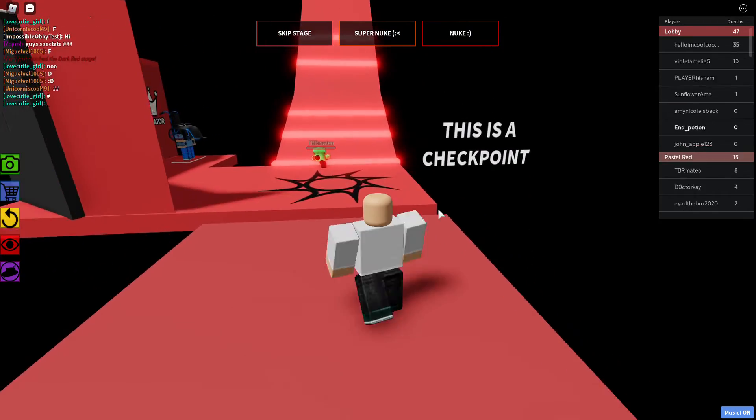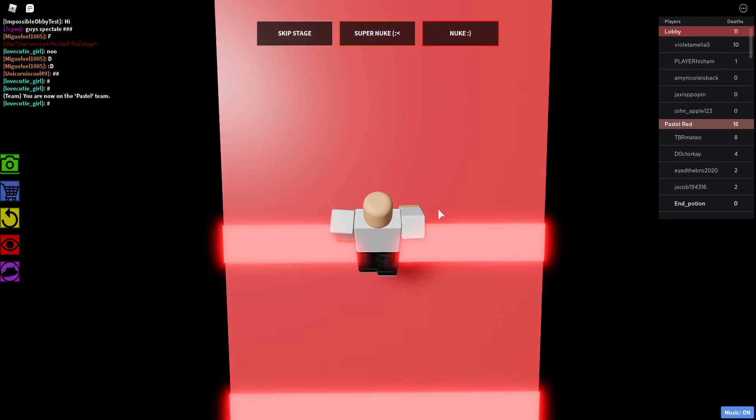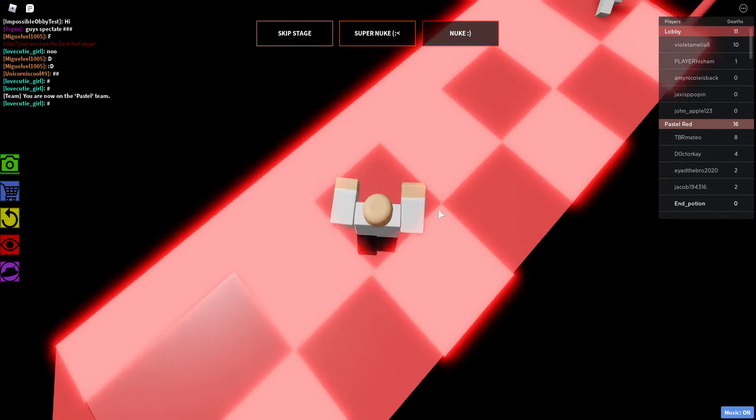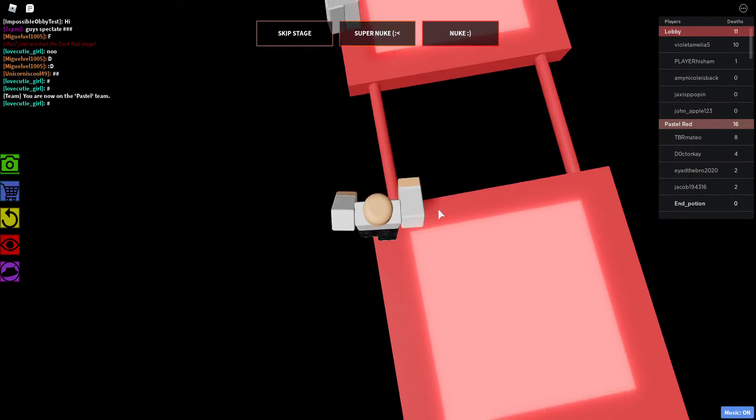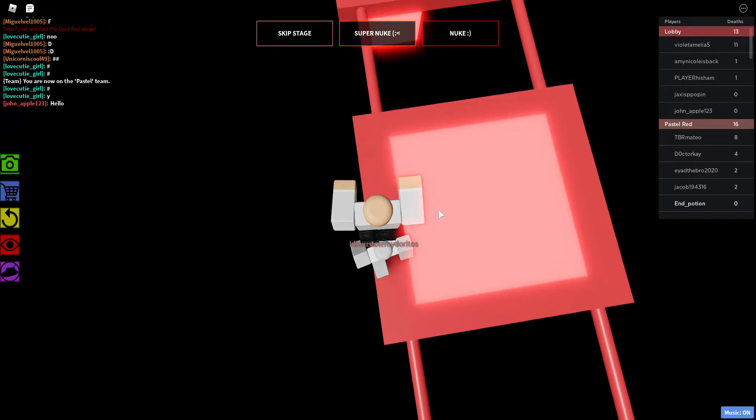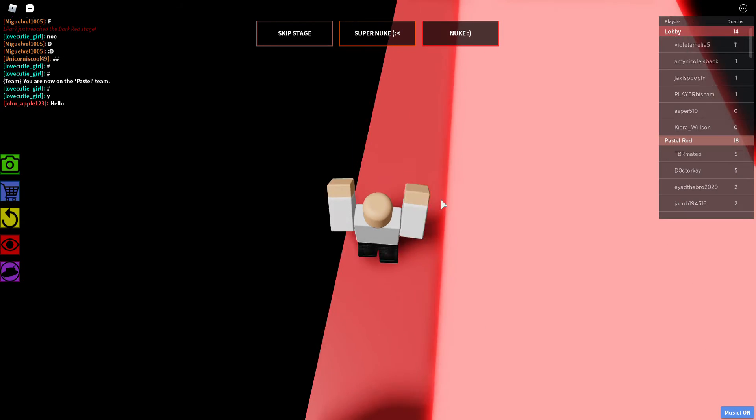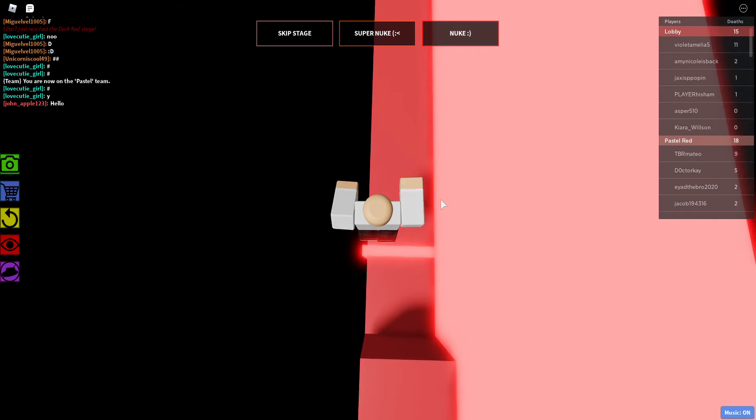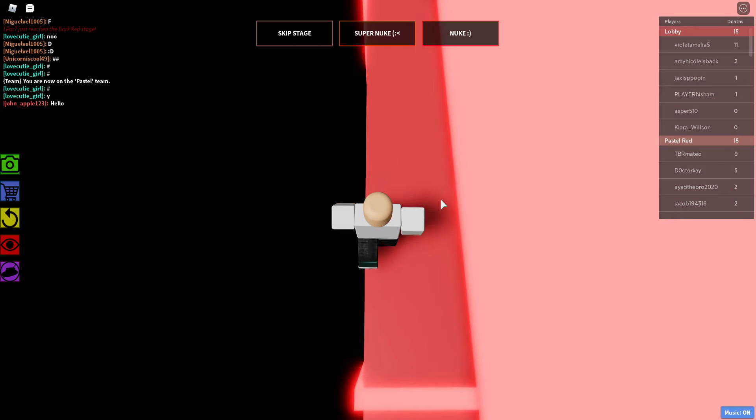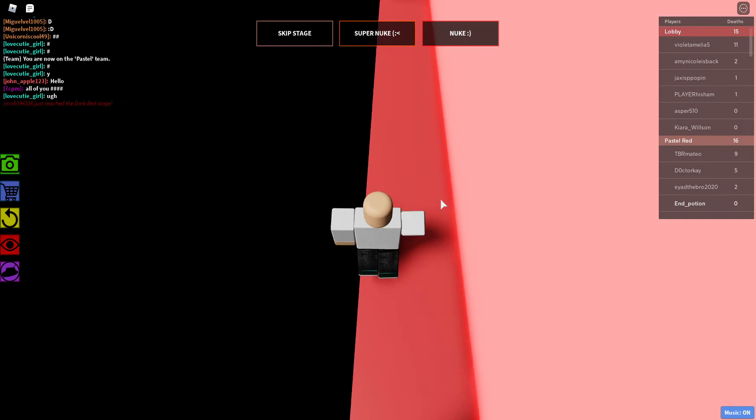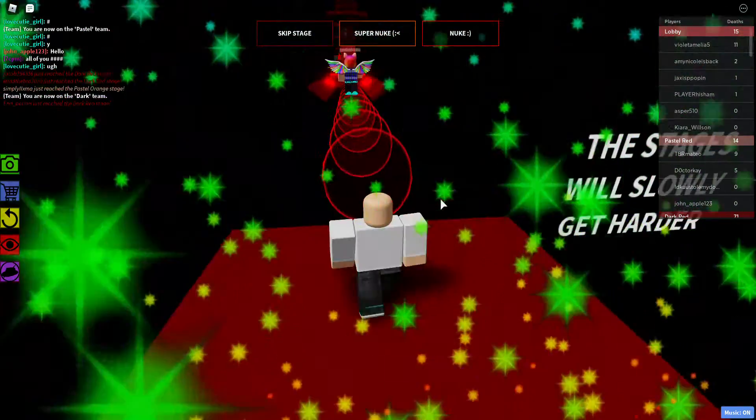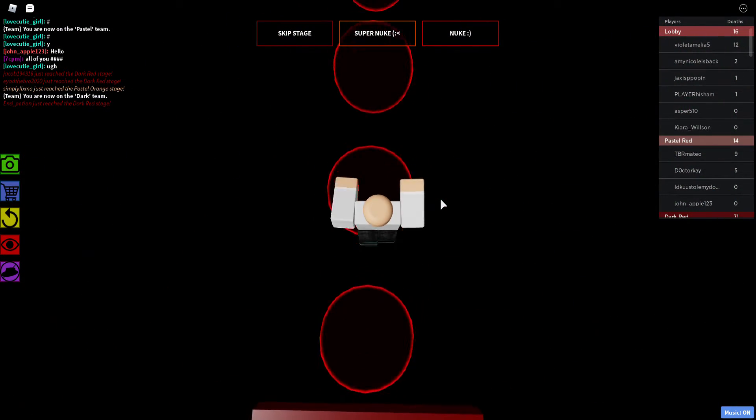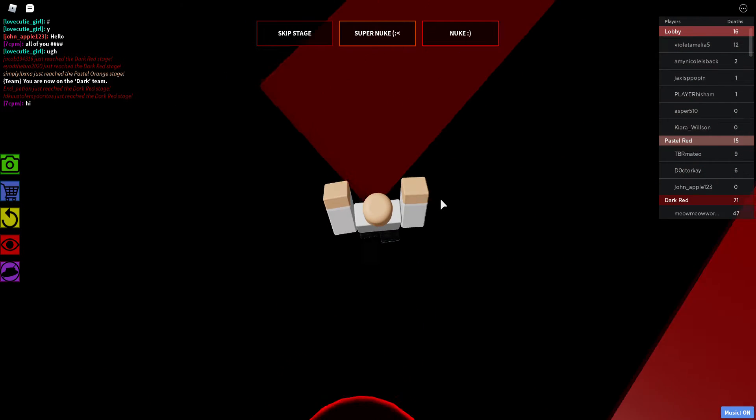I don't know how someone's died 12 times on the first stage. Tap. There we go. Why didn't that work?